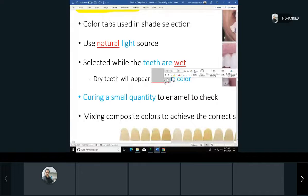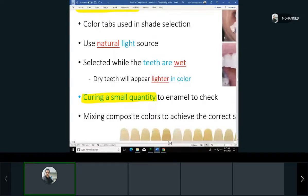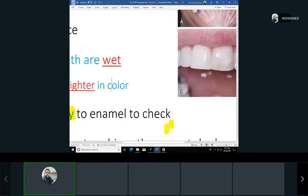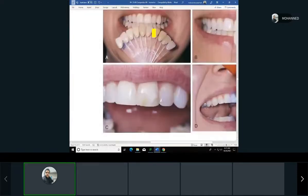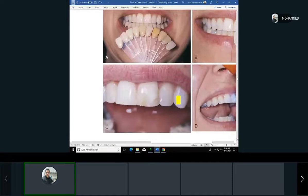Drier teeth appear lighter in color, which can lead to a mismatch. A good practice is for the dentist to cure a small quantity of composite on the tooth surface first to check the color match. Once cured, it shows a better reflection of light and shade. These test spots can be removed easily right away.